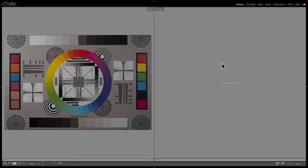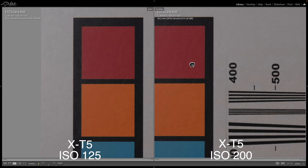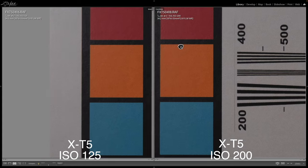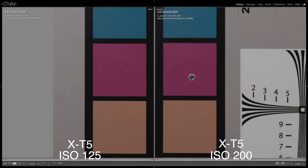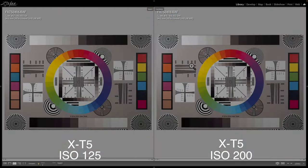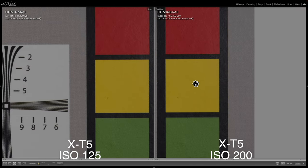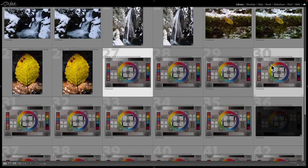We'll compare ISO 125 on the left and ISO 200 on the right — both X-T5 shots. Zooming in and doing a side by side, there's really not much of a difference at all. Maybe slightly grainier on the ISO 200, but it's pretty much a negligible difference. ISO 200 — let's just keep moving up the range.